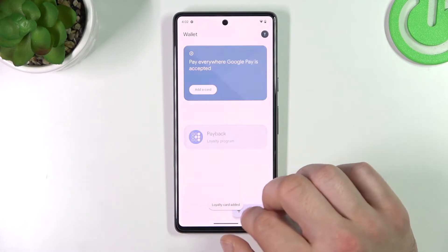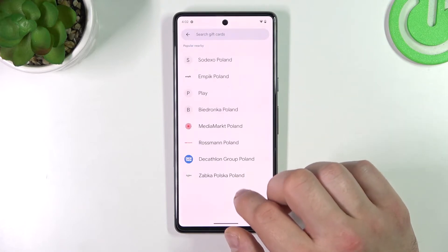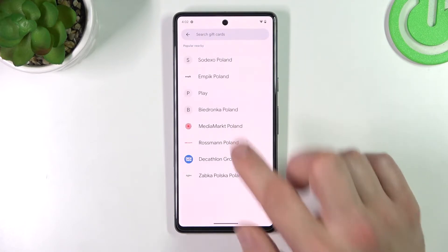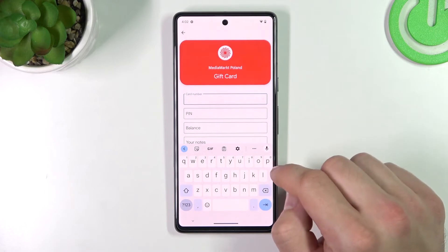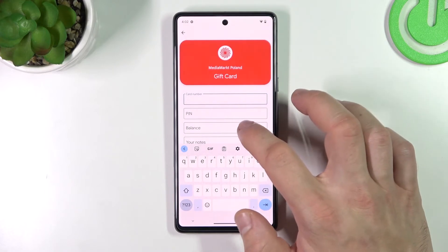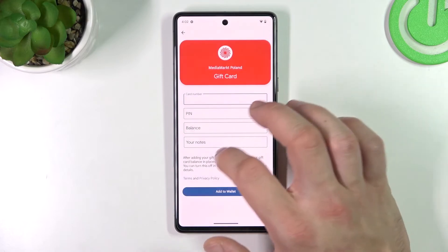Finally, let's select Gift Card and simply select the shop you would like to add your gift card to. Enter the card number, pin, balance, and any notes, then tap Add to Wallet.